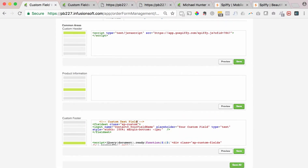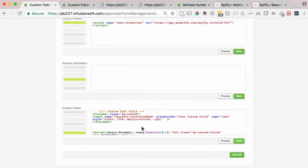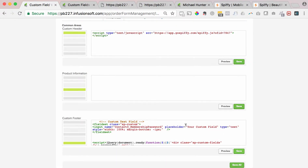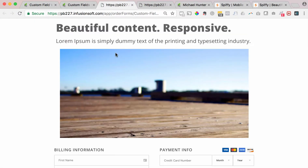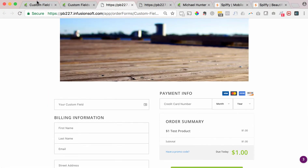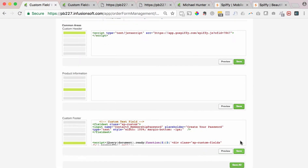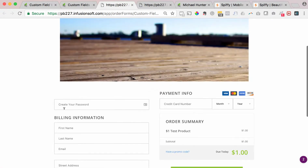Now we just need to make a couple small tweaks to the custom field we just inserted. The first thing you'll see is the input name: contact0_your_field_name. This is where we need to put in the name of the custom field we created in Infusionsoft, which was capital M, 'MembershipPassword,' with a capital P. I'll hit save. The placeholder is the actual text that will be seen on the order form. If I hit refresh, we can see that custom field and it says 'your custom field.' We want that to say 'create your password,' so I'll change that text, making sure there are quotes on both sides of it, hit save, hit refresh, and now it says 'create your password.' Perfect.